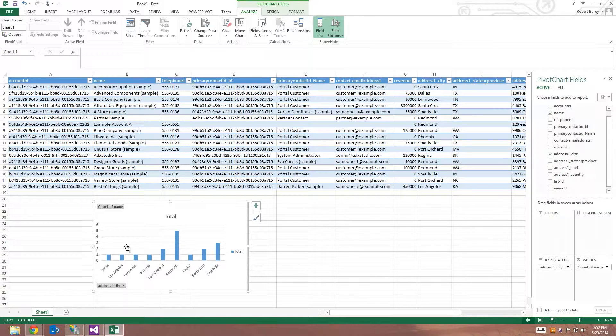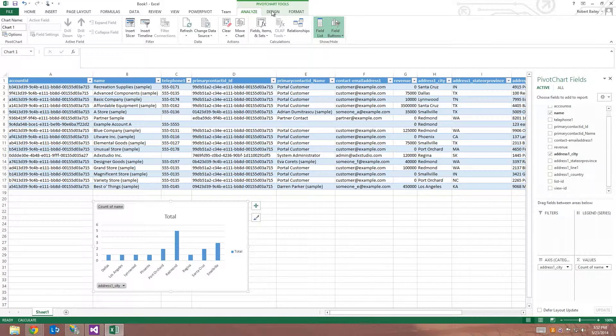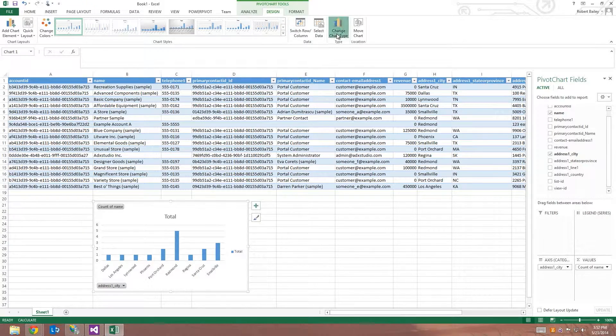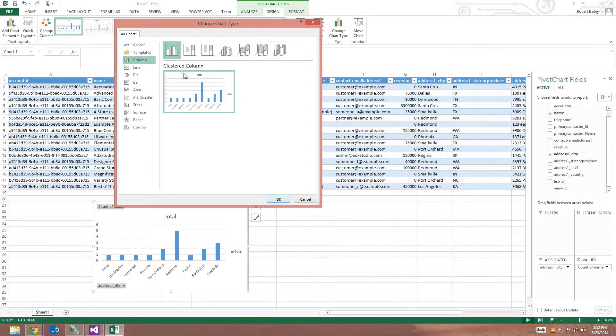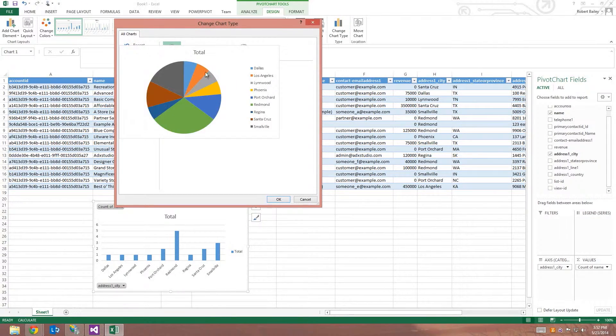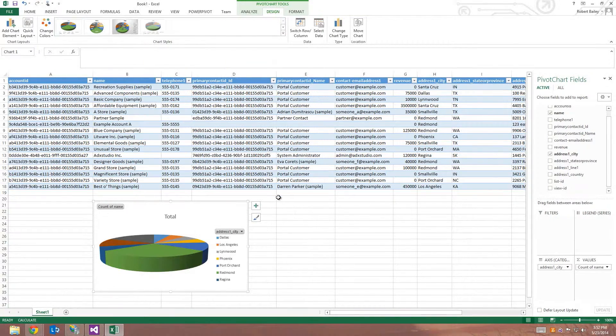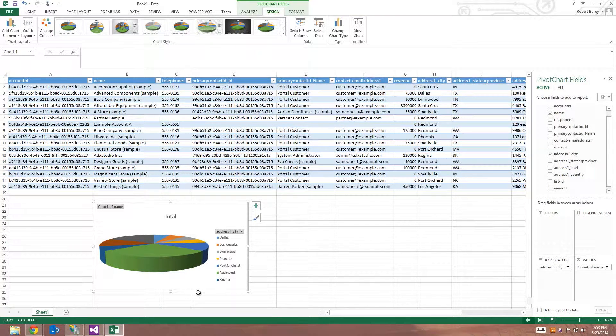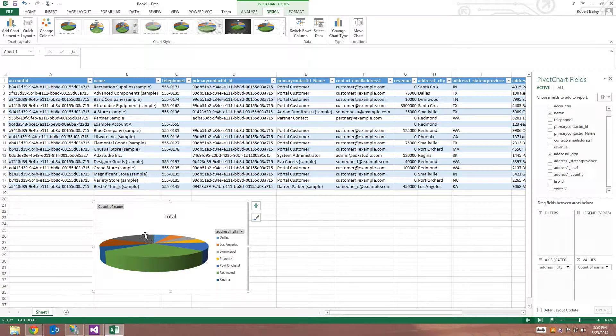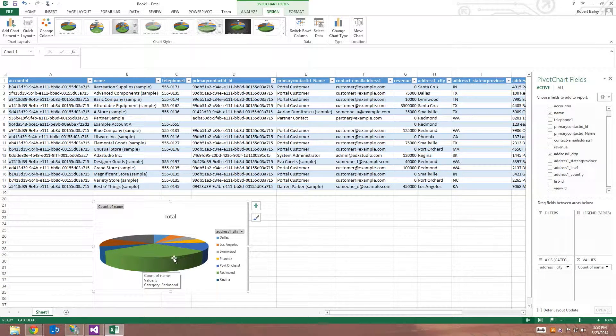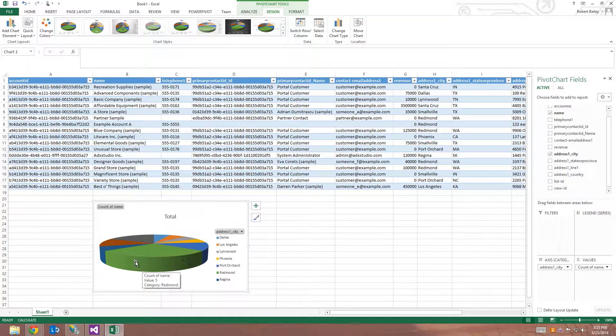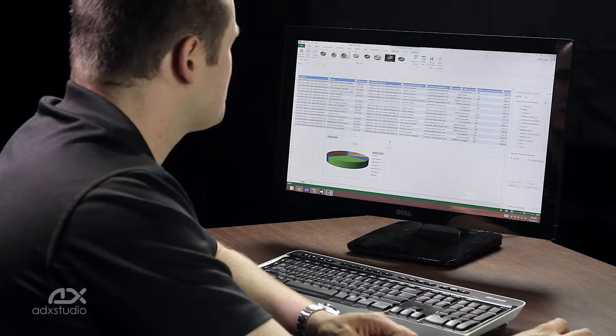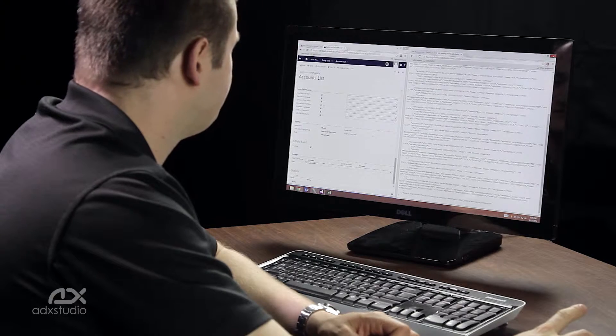I'll make the chart look a little bit better by going into the design tab and changing the chart type to a pie chart. So now you get a visual representation of where most of my customers are. So you can see that I have the most customers in Redmond. So we'll just close this worksheet for now.